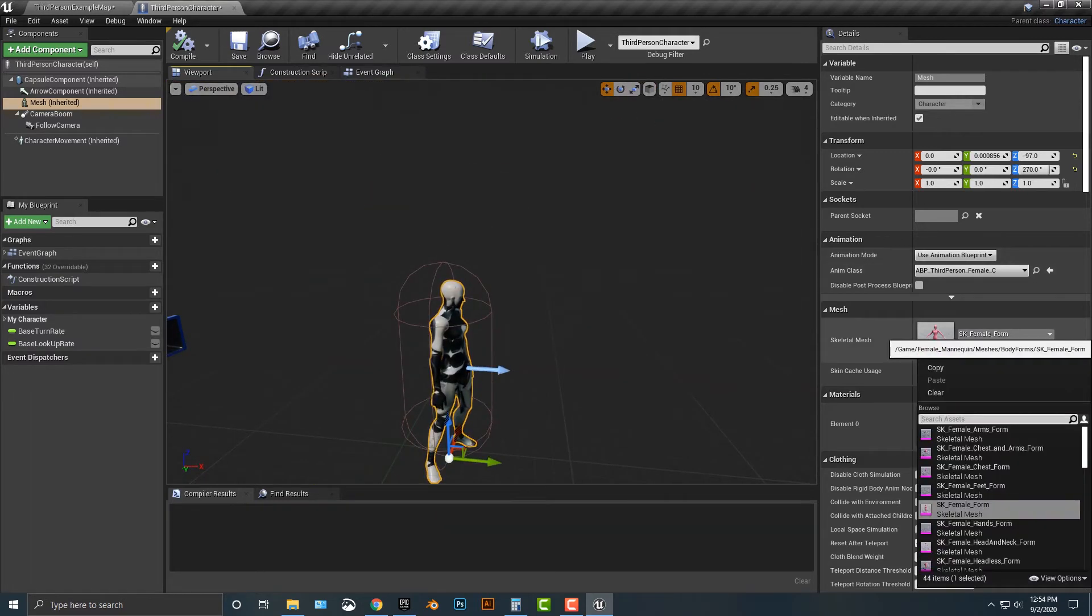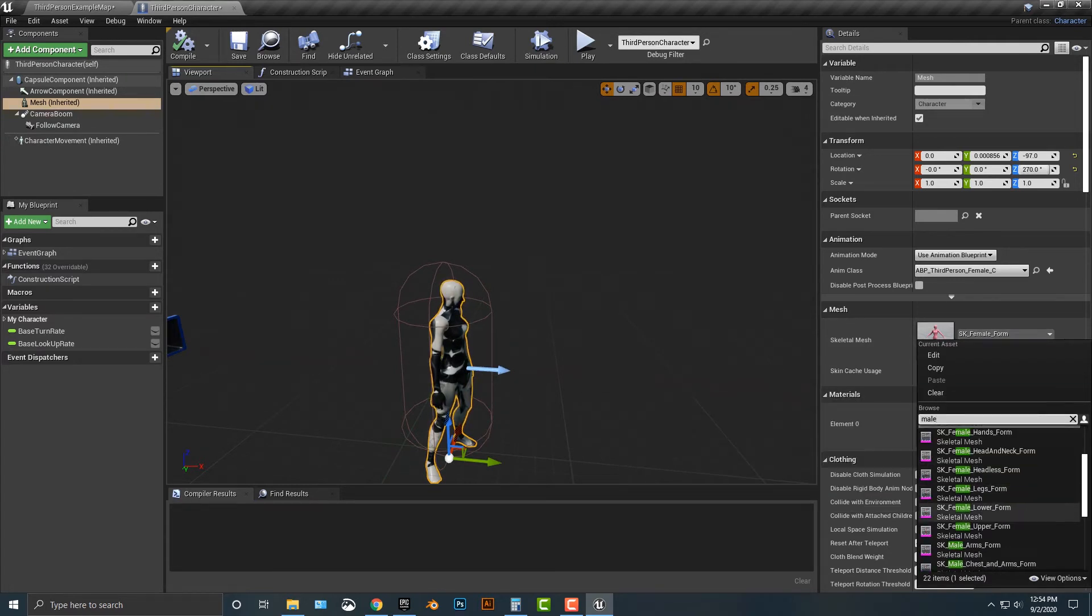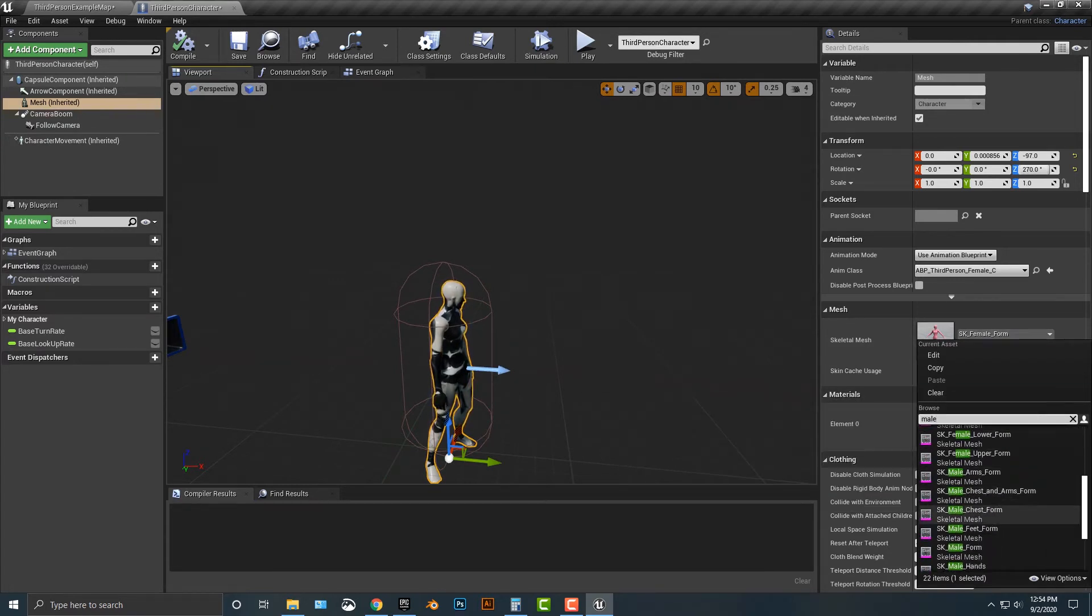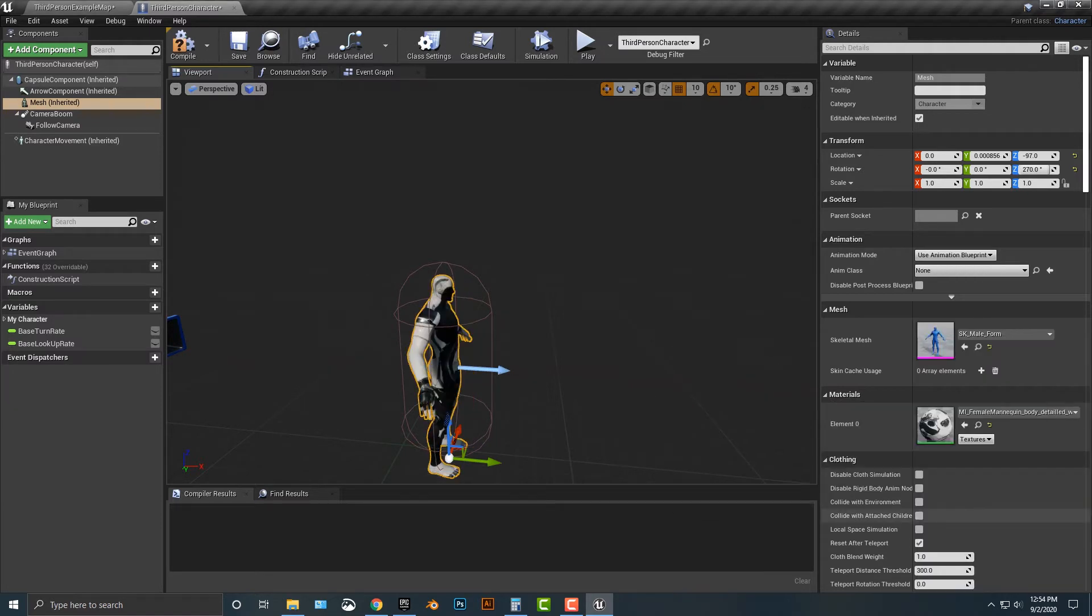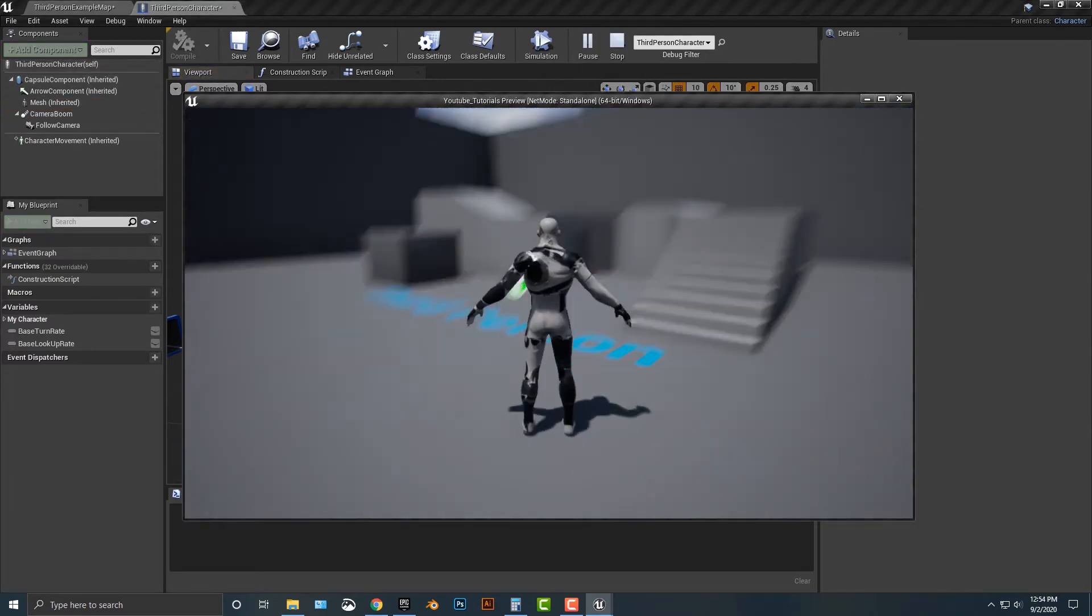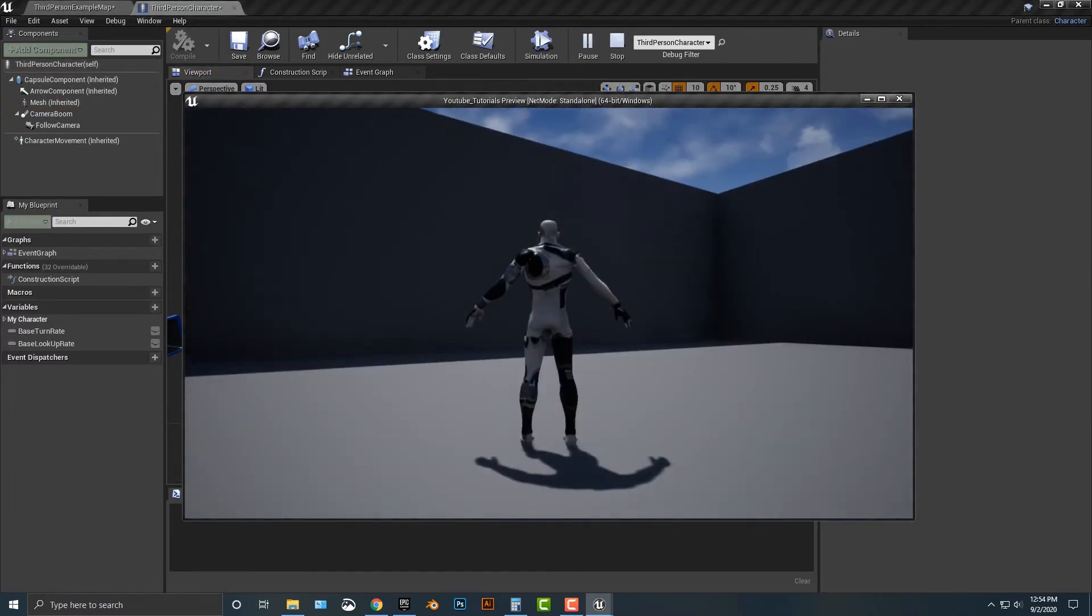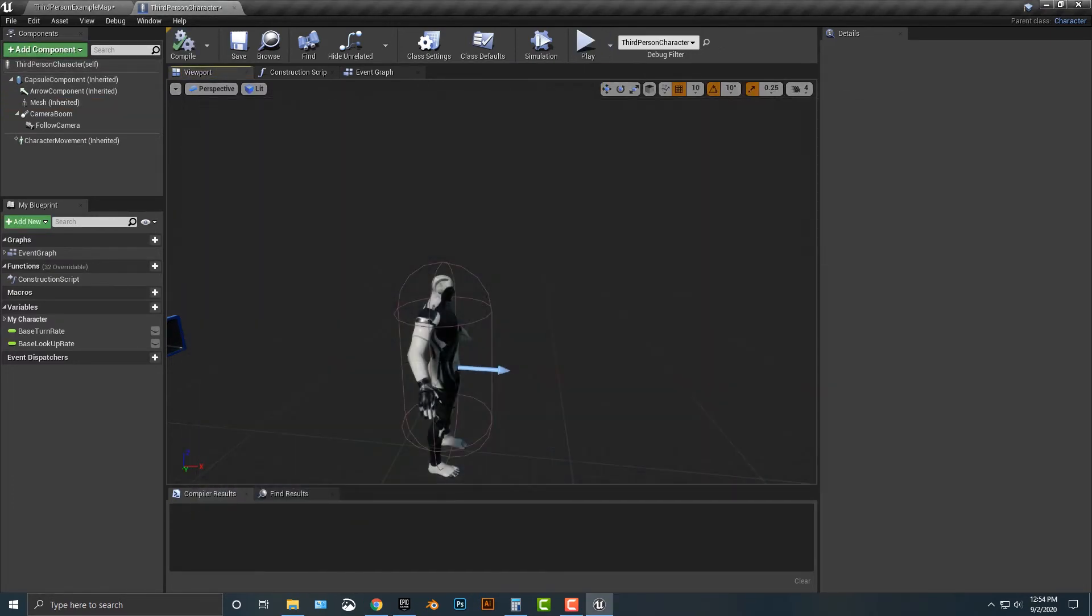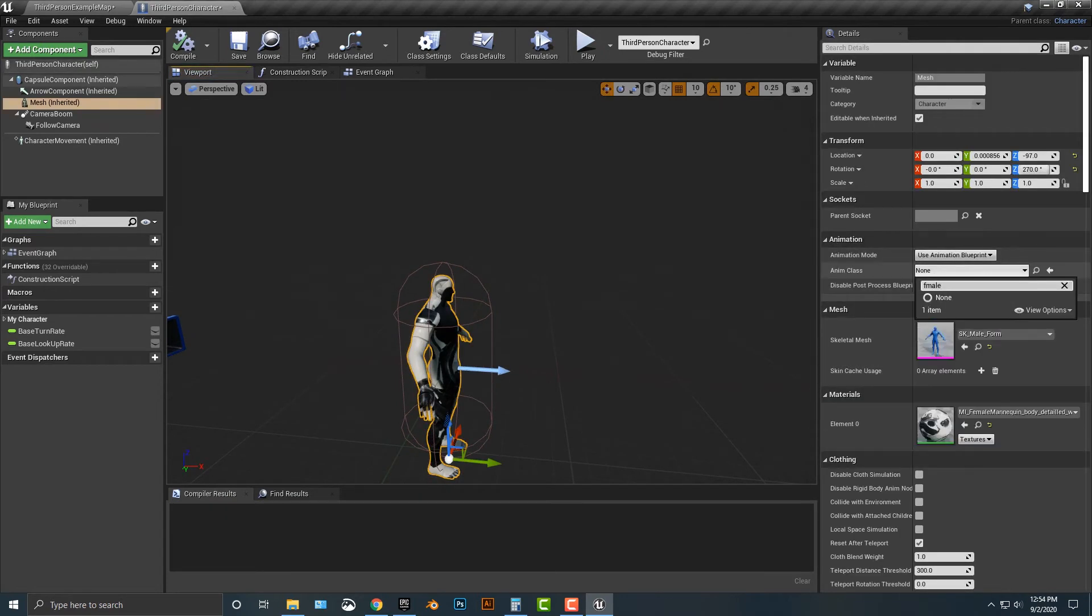So let's do the male form one. I just want to show you how easy it is to go from one to another. If I go to the male form, you can also see that the anim class is not there, so we still have that same problem. You have to set the anim class. If I type in male, there we go.